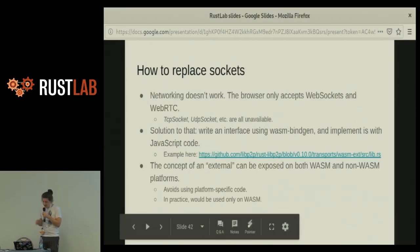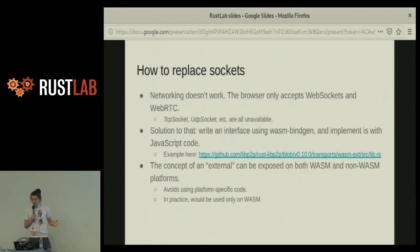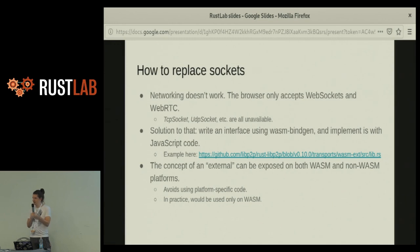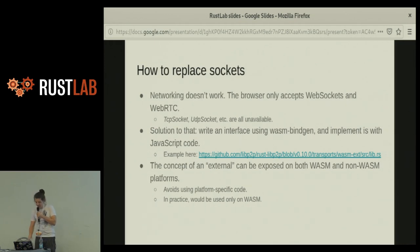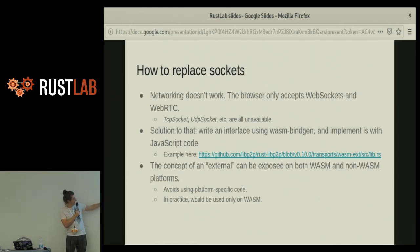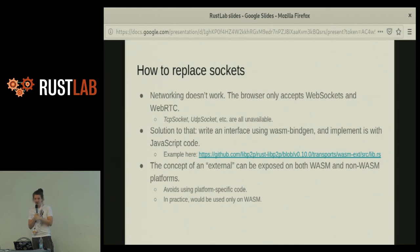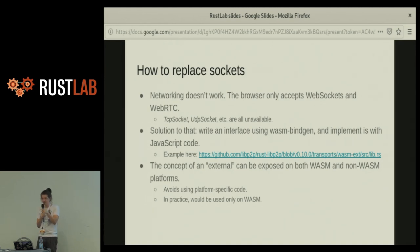Challenge number three: sockets do not work. The browser can only support web sockets or WebRTC. The solution to that — there's no solution. You cannot use any networking sockets from within your code. You have to provide an API using wasm-bindgen and implement it in JavaScript — at least that's what I did. There's a link to an example which you can check out. Similarly to the executor error approach, the concept of an external networking system exists in both WASM and non-WASM environments. In practice you only use it in WASM, but the objective is to not write if WASM / else — you just use the same code everywhere.